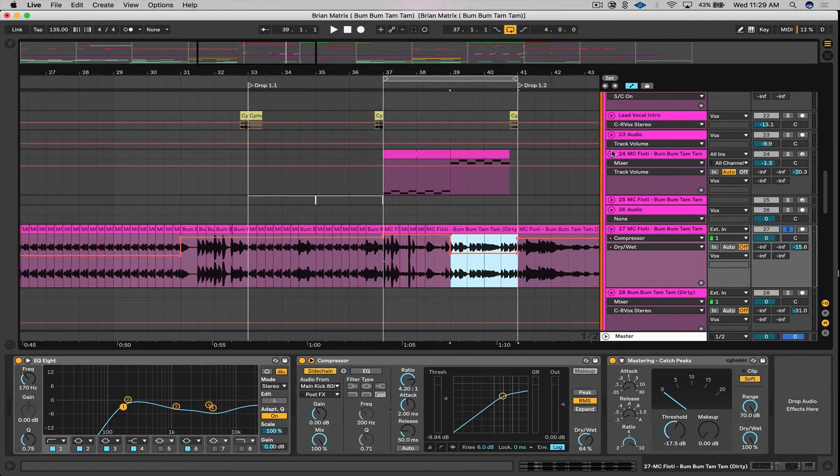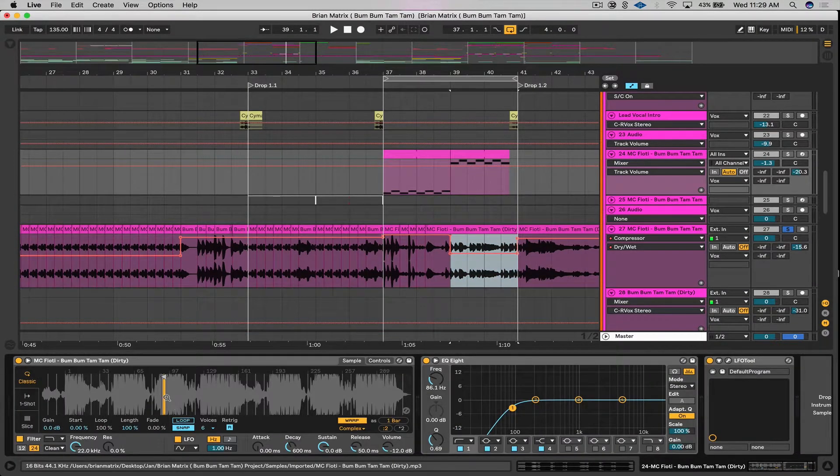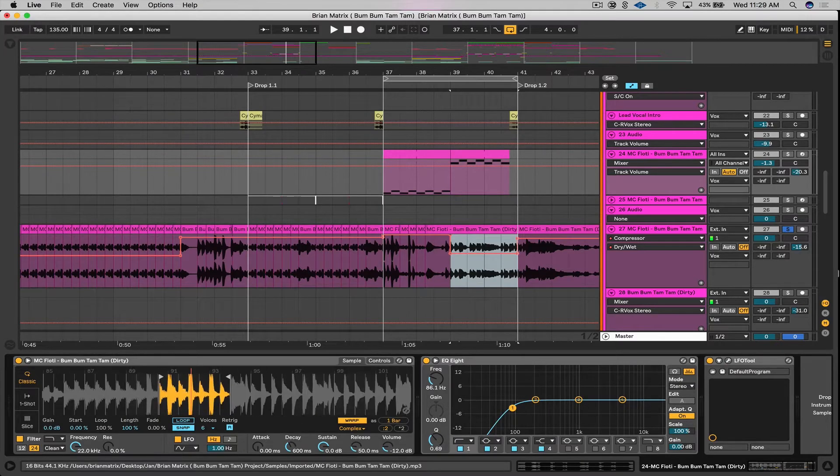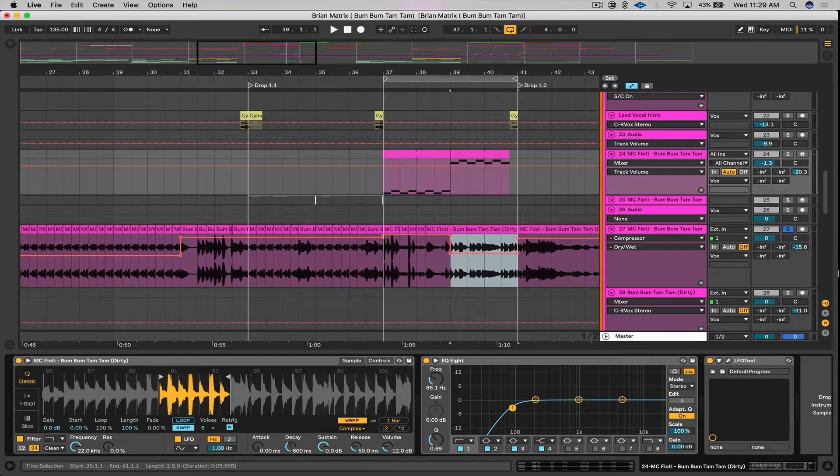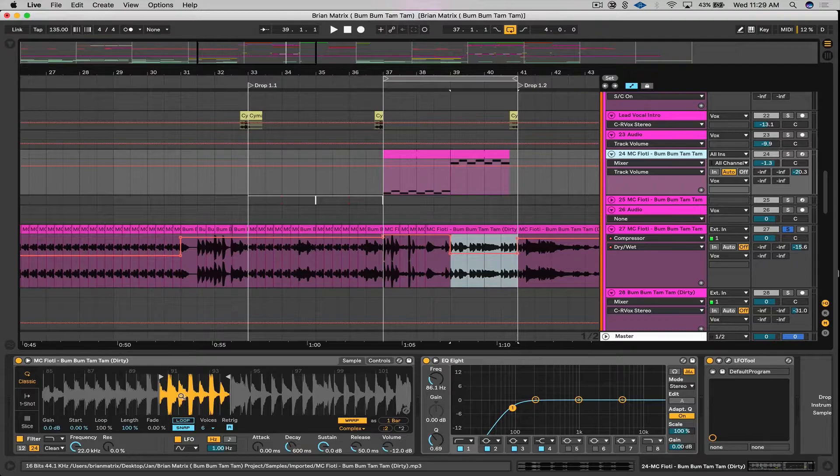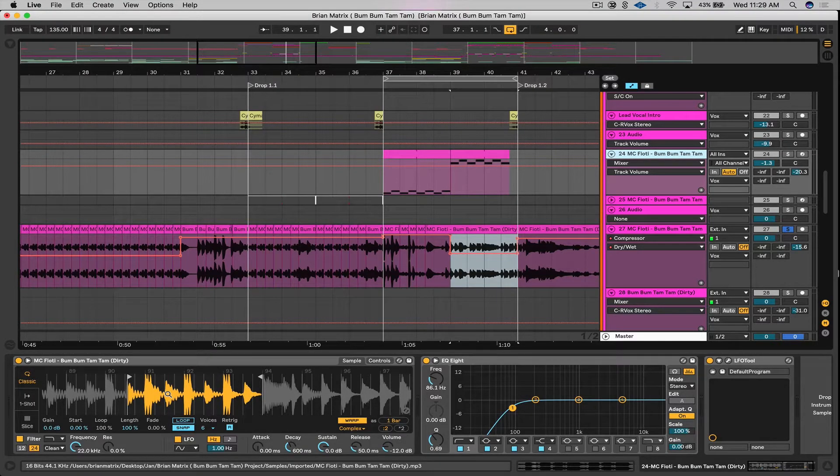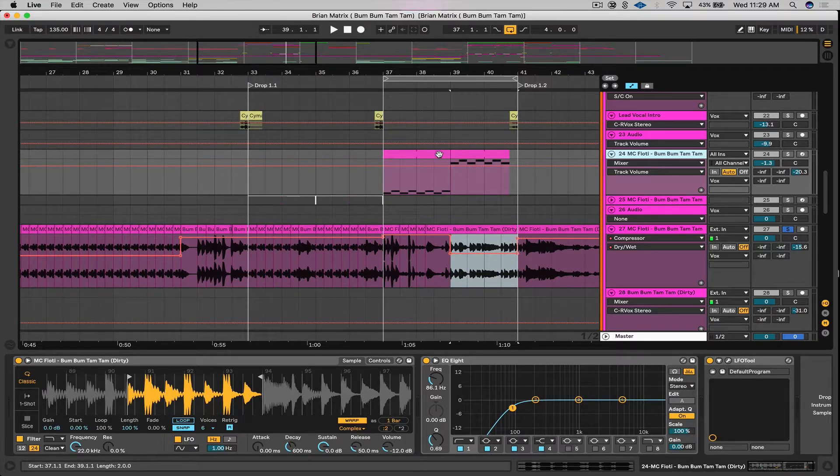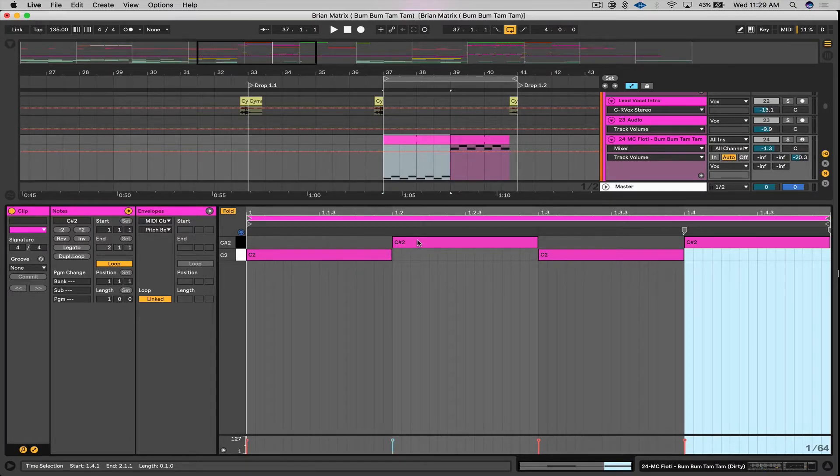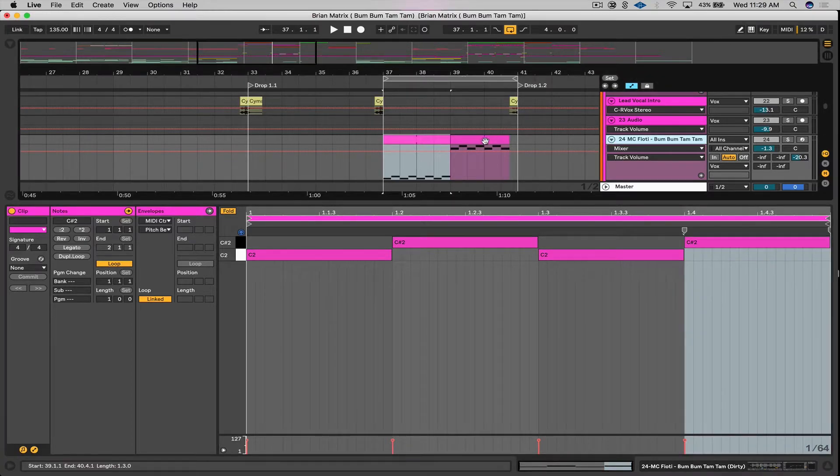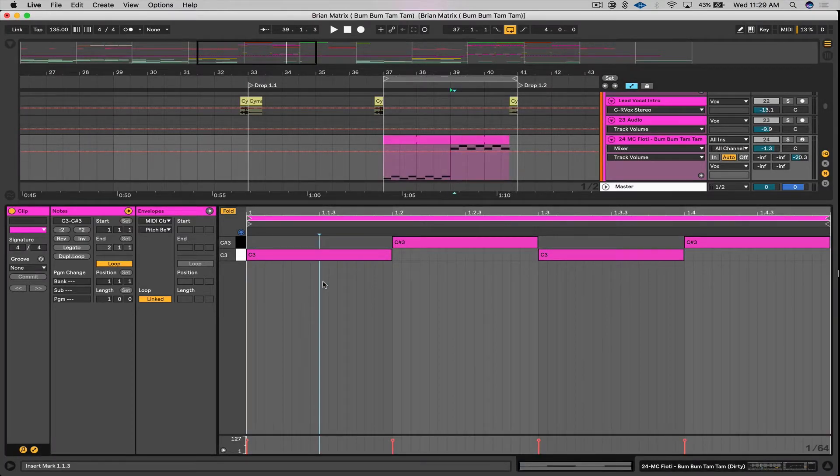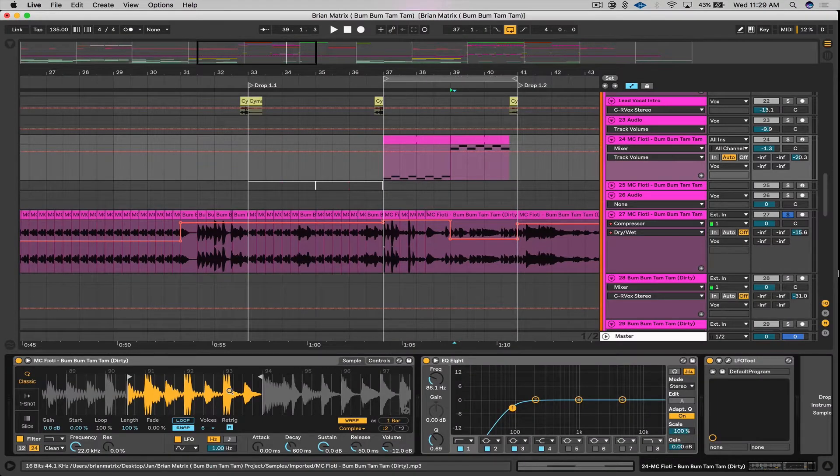Also on this section here, I cut up a section of the vocal. This is something I talk to all my students about, where you can get really creative if you spend a little time chopping things up. In this case I felt like it was a bit empty, so I did something very simple: C to C sharp, C to C sharp. And then on this section I just highlighted the whole keys and went up an octave.